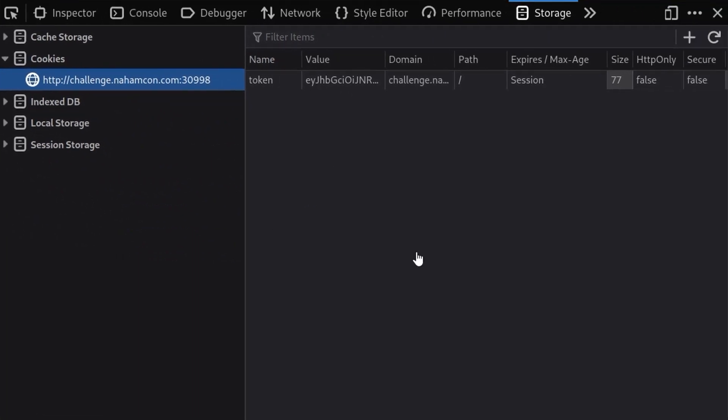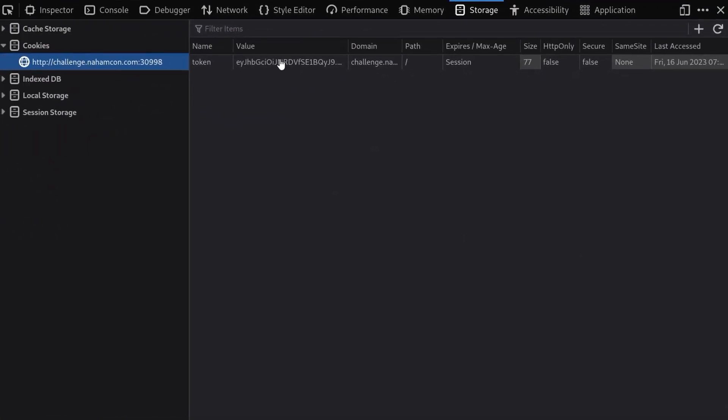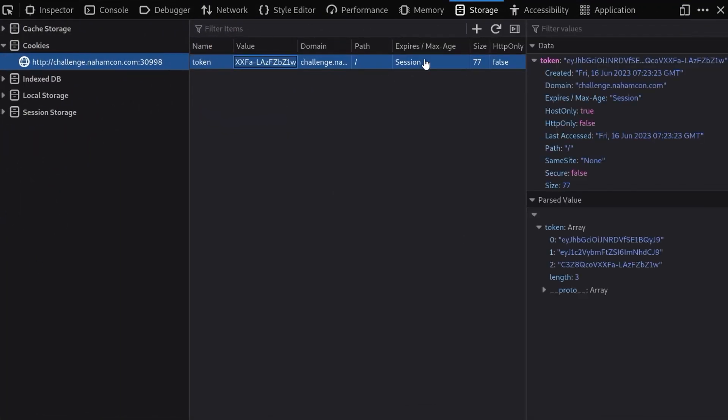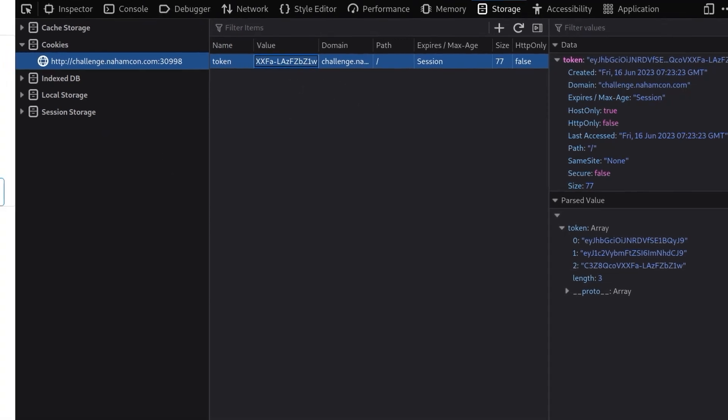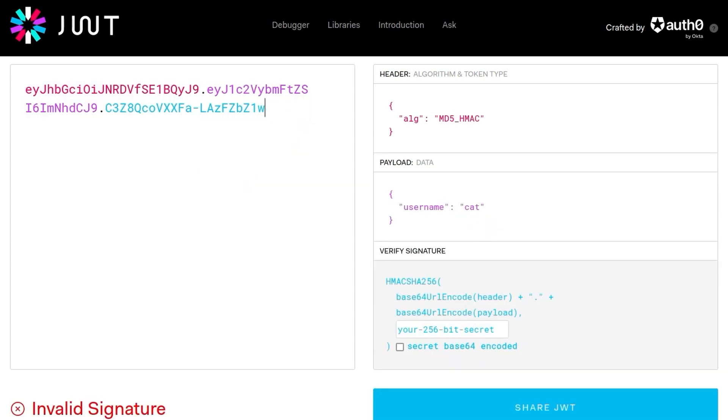So first thing I did was go into the developer tools and see what cookies we've got and we'll notice that we've got this token which is in the JWT format. Let me copy this over to JWT.io. If you didn't know what the format was this is basically two base64 encoded strings. URL safe base64 encoded should I say.